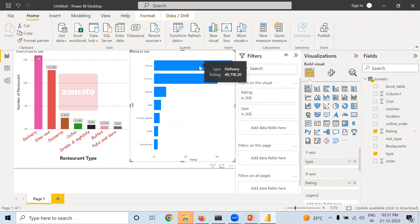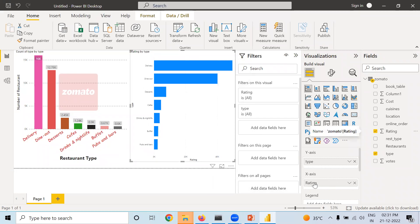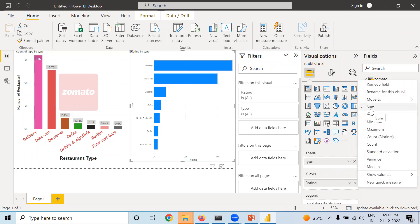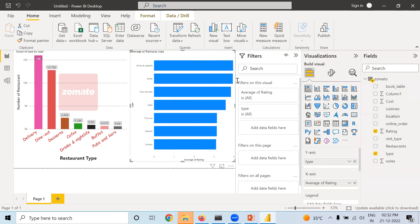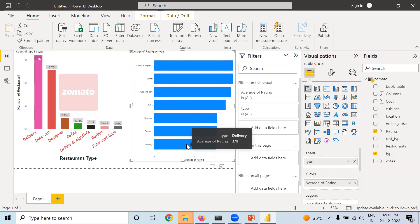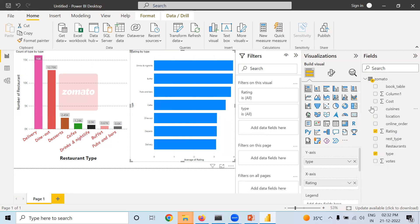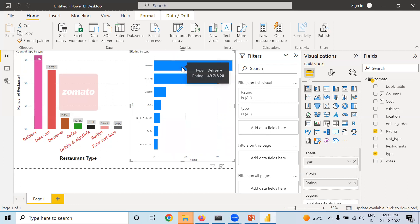When you move your cursor over there you can see the rating is 49,780. The maximum rating possible is 5, but we are getting 49,780 because it is the sum of the total. When you right-click on Rating in the X-axis, you can see Sum is selected by default — change it to Average. When you take Average, Drinks and Nightlife has the highest rating at 3.96, and Delivery has the lowest rating.